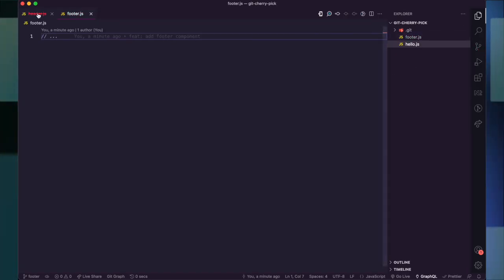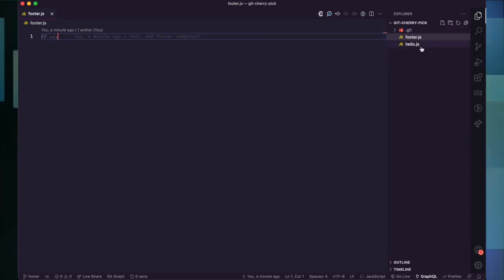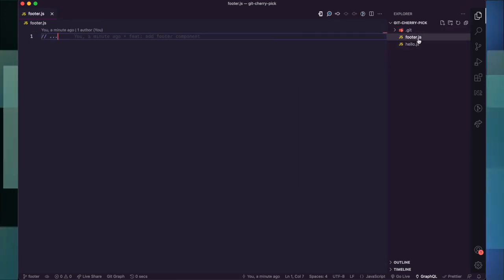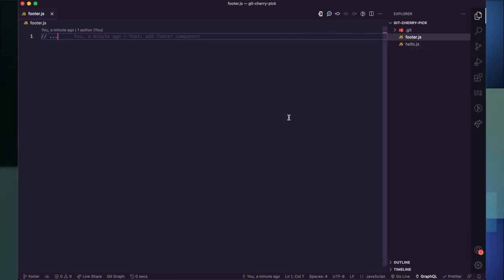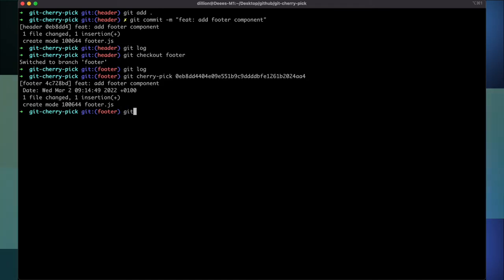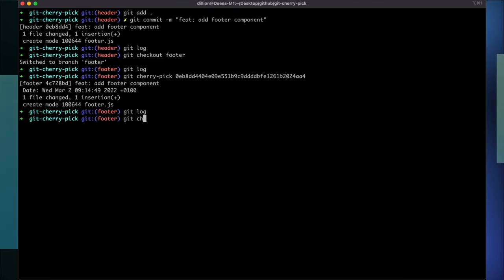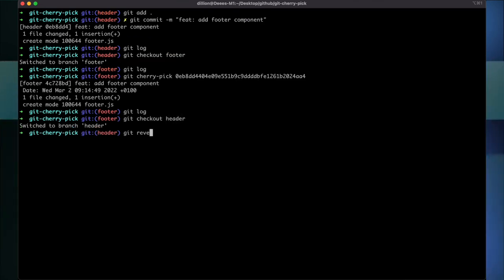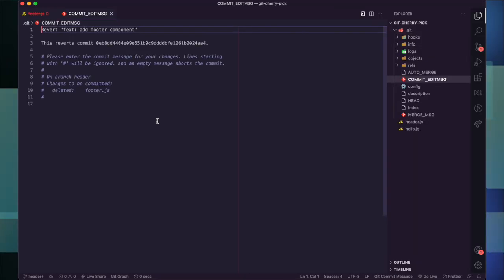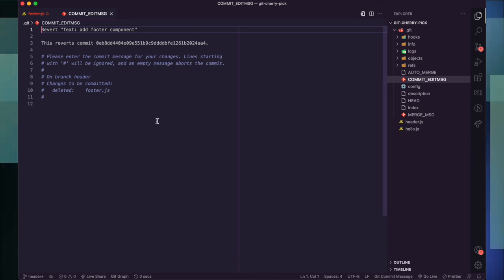Now we have the add footer component. If you go back in the editor you can see the footer file is here, and the header file does not exist on this branch — we only have hello.js and footer.js. We have successfully copied this commit to the correct branch. You can also verify with git log: add new file, add footer component. Then we can go to the header branch and revert this commit. Reverting a commit doesn't exactly undo it — it just creates another commit without those changes.